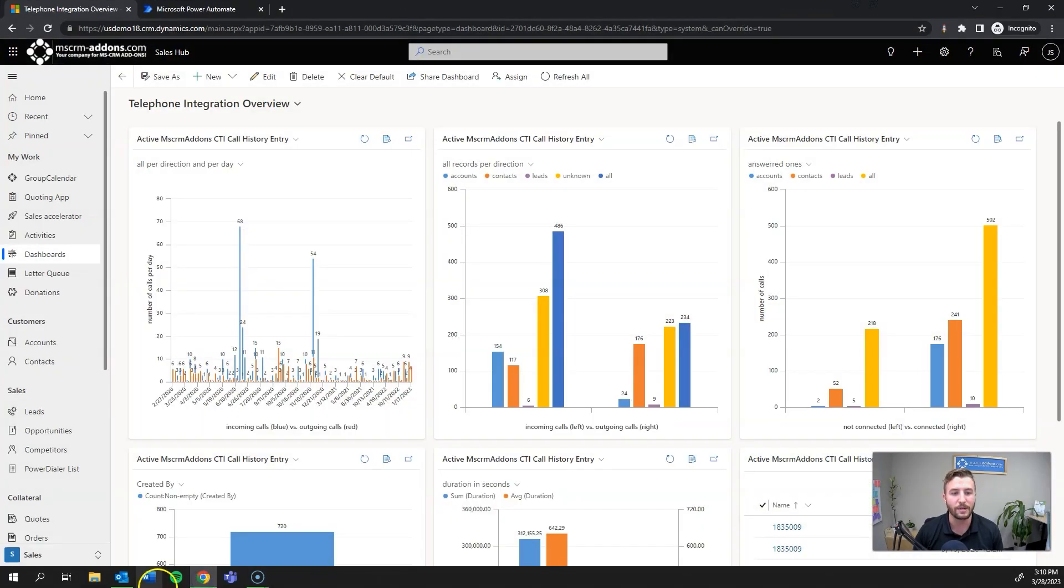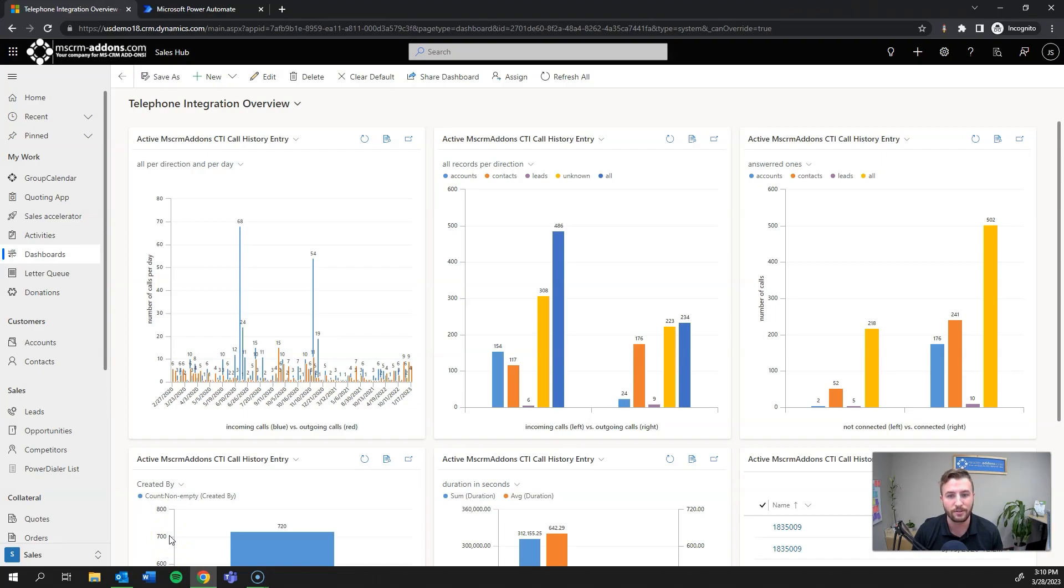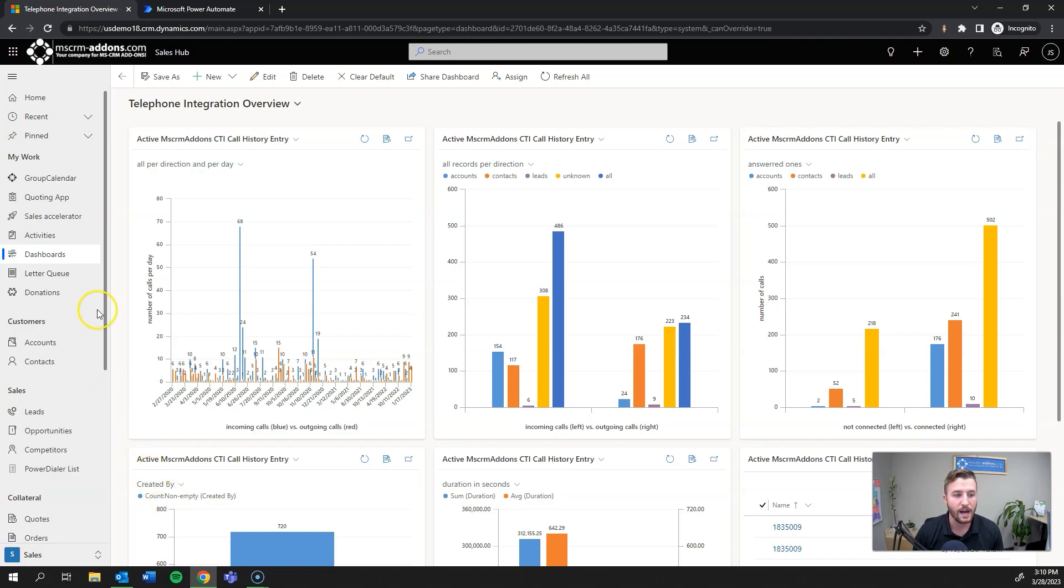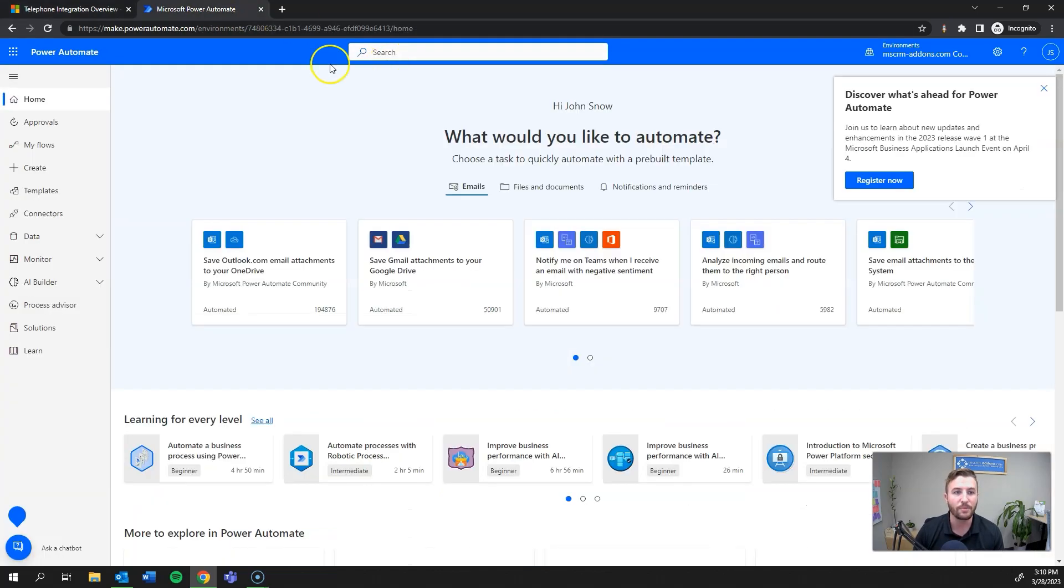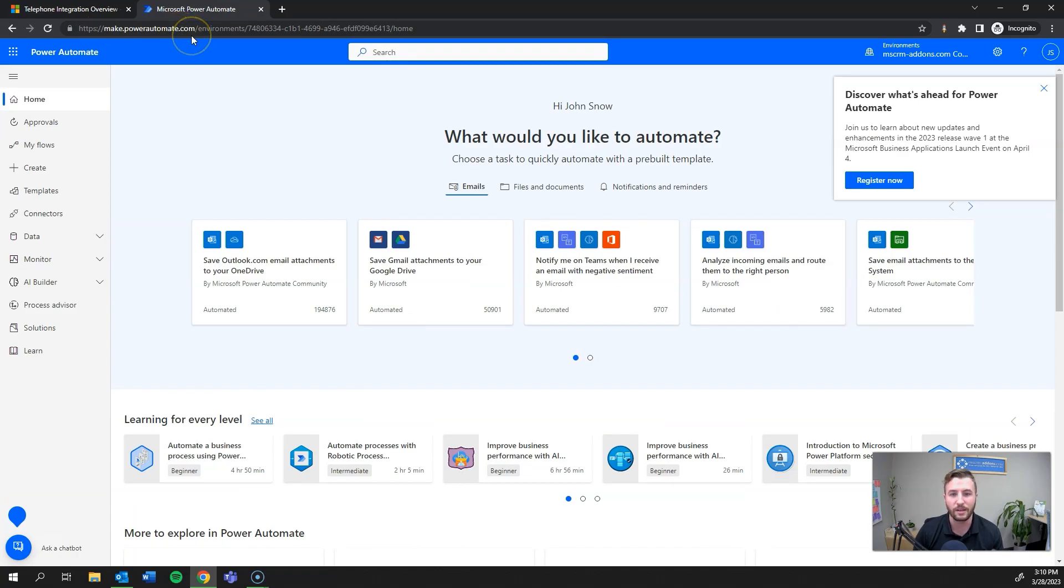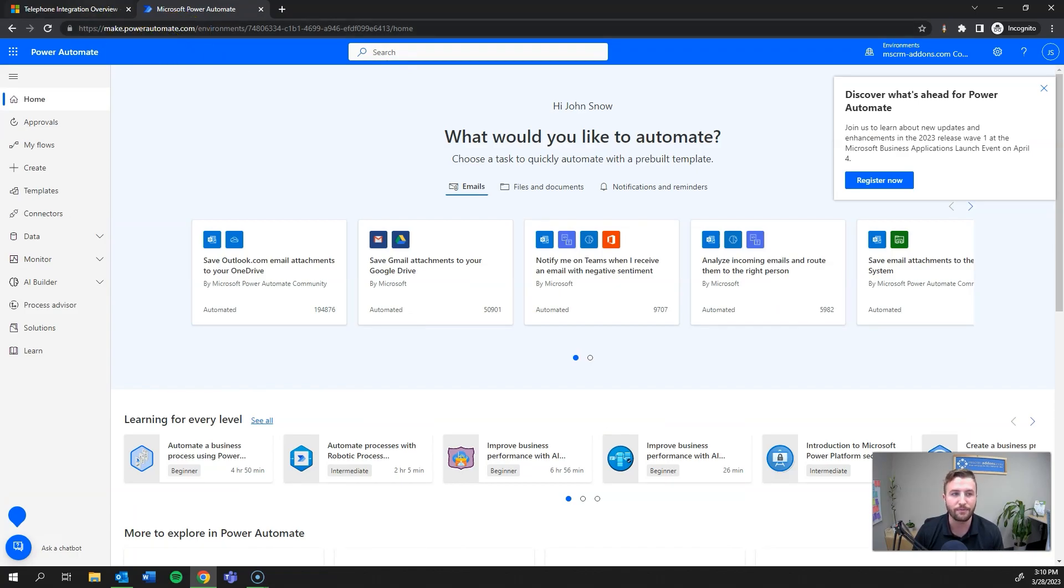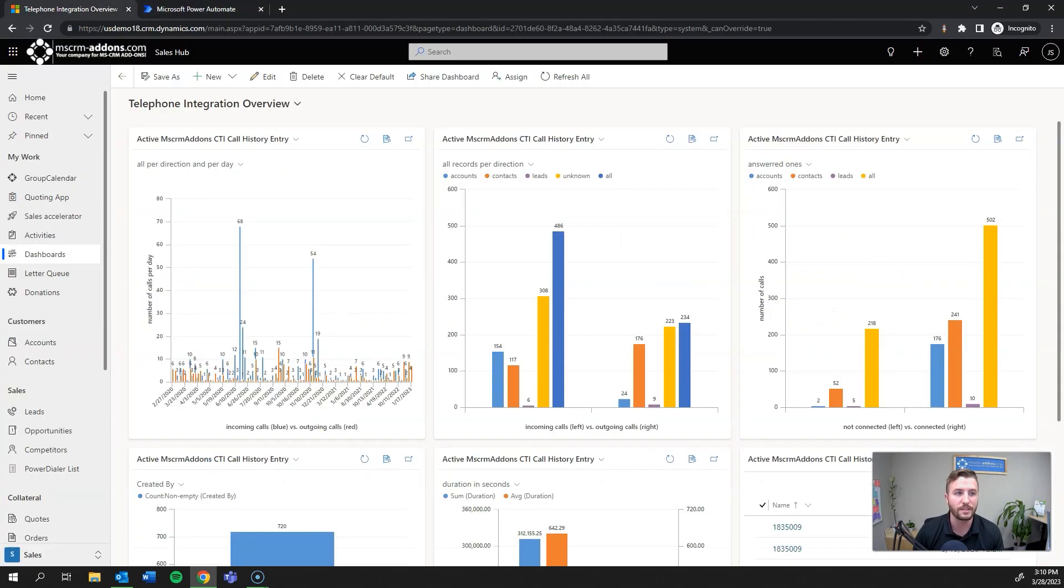I'm going to open up my demo environment here in the sales hub. It's going to be the same functionality whether you're using a custom or out-of-the-box model-driven app, really anywhere as long as you have a Dataverse backend.